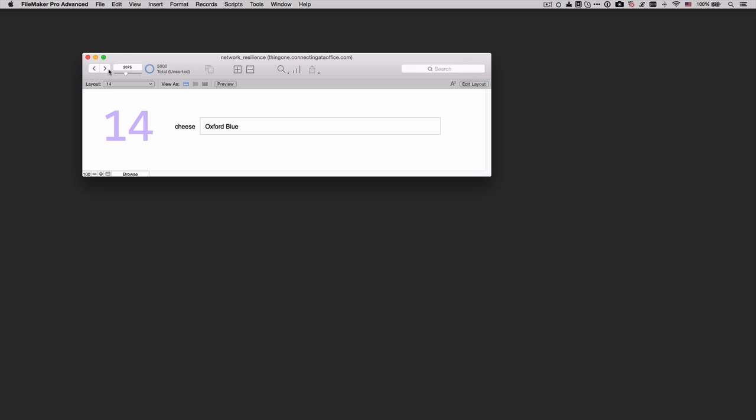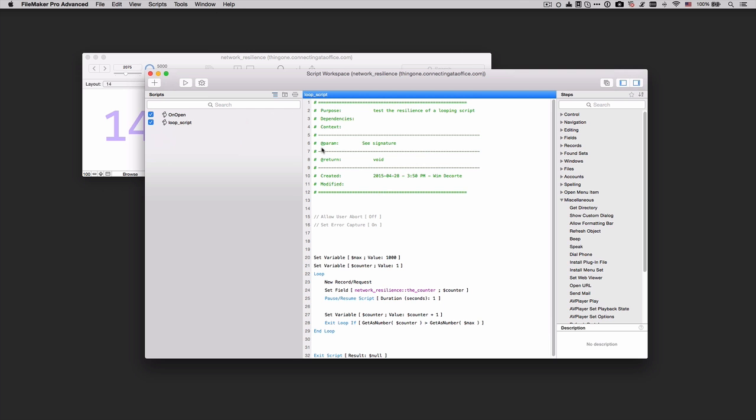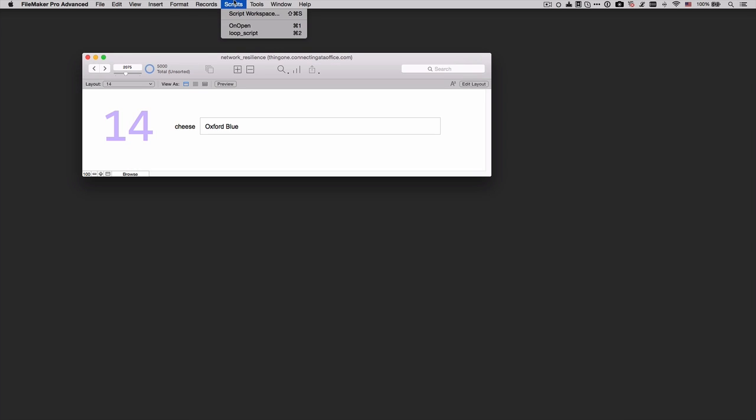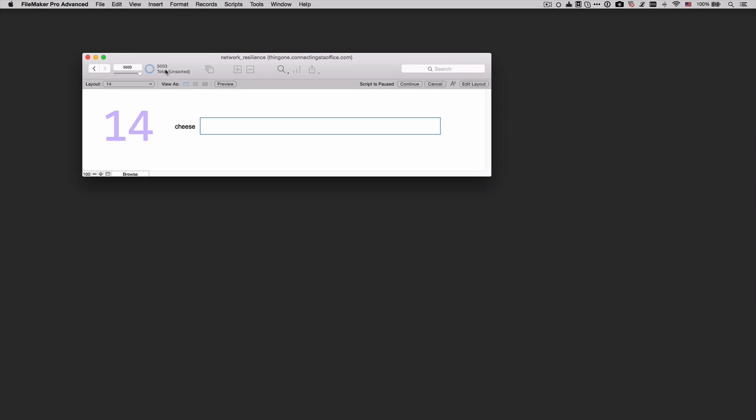There are some caveats, of course. What if you have a running script like this one? If we go and have a look at my script, I have a script that will loop and pause for one second and move on to create new records in that loop. If I go ahead and run this script, we can see it is creating new records.